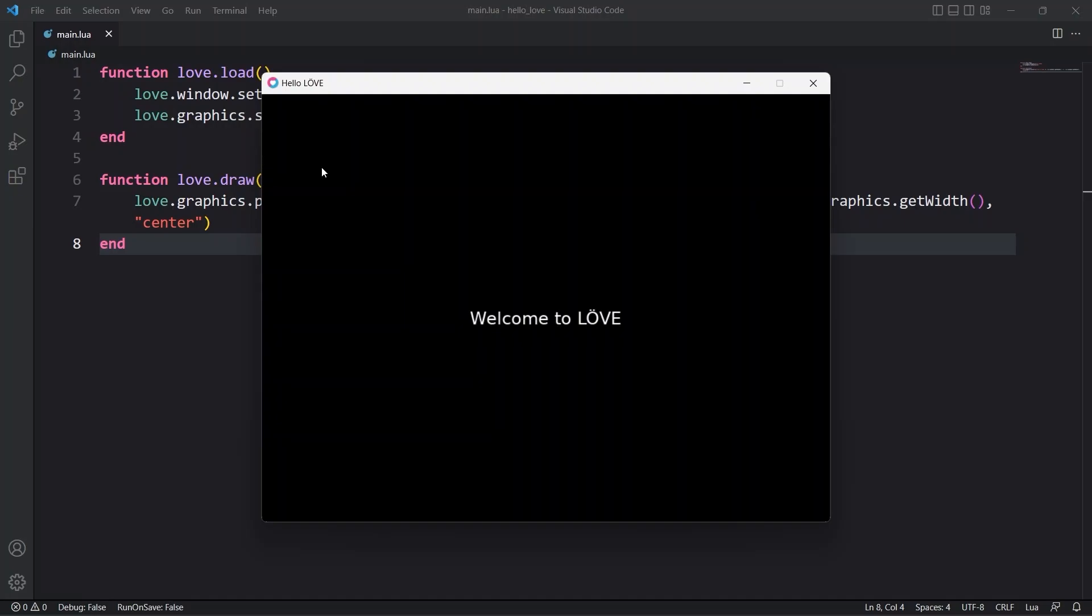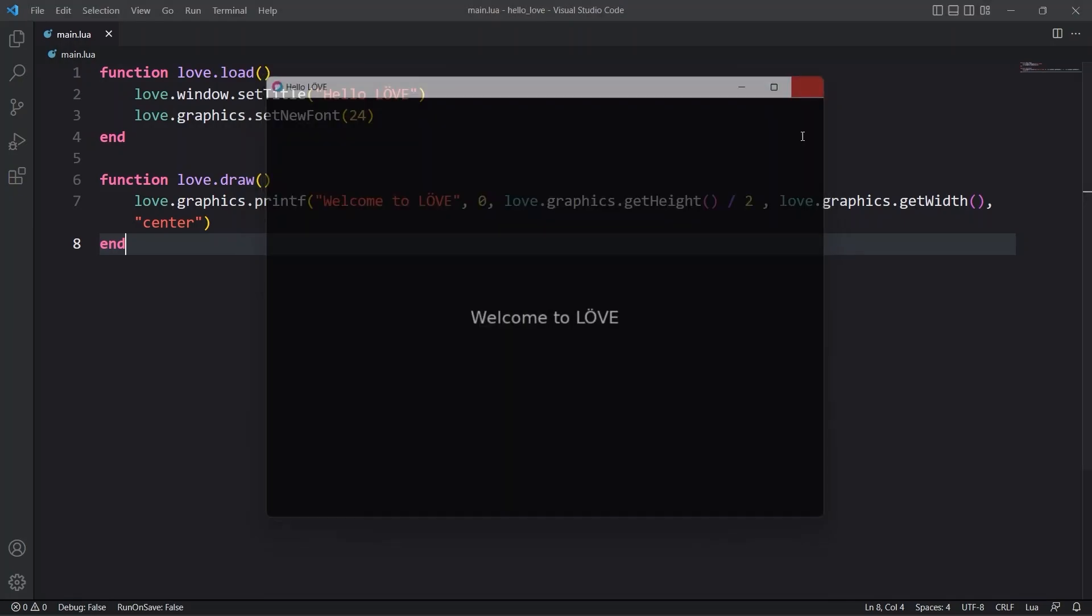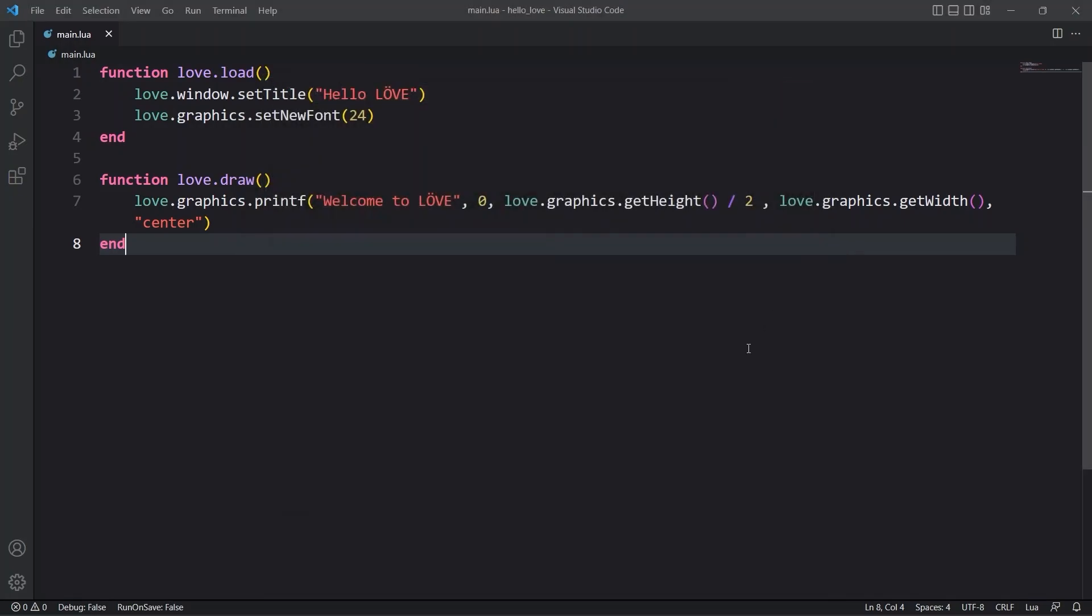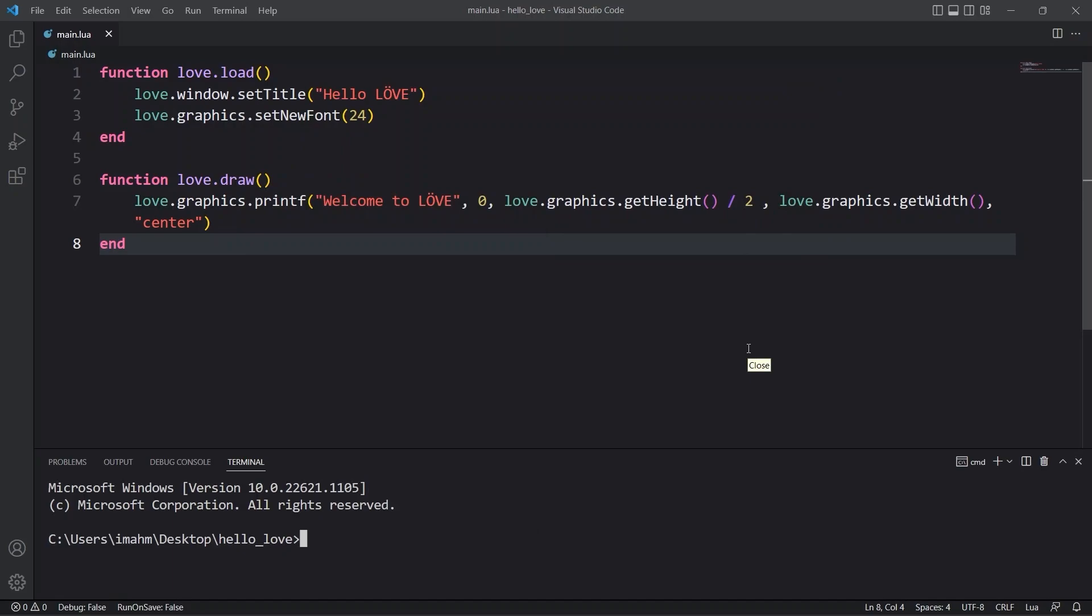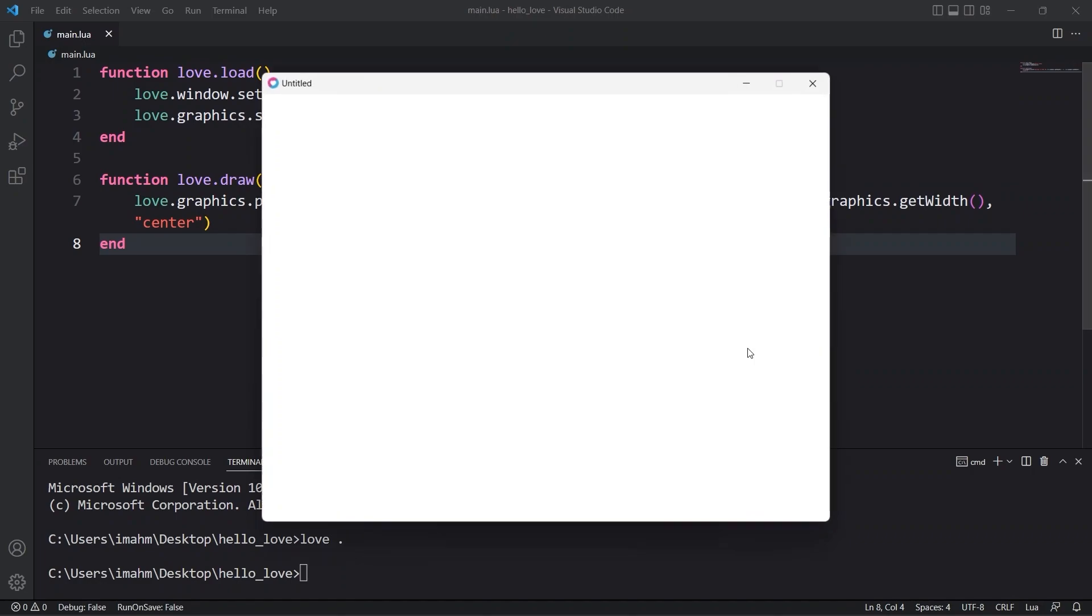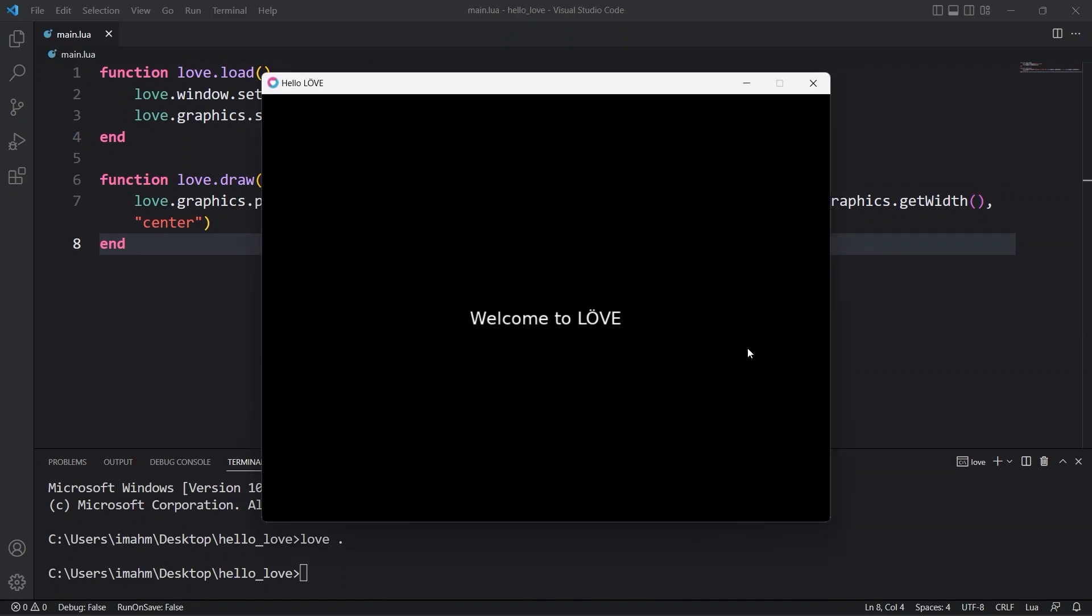And also we can run this program from the terminal. So I'll press Ctrl-J to bring up my terminal. And here I'll type Love. And just as before the same window is going to pop up. So just two different approaches. I like the terminal approach.